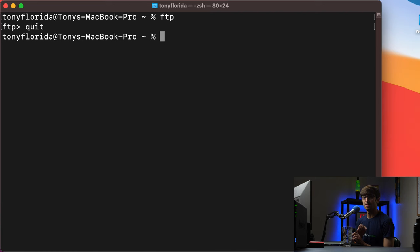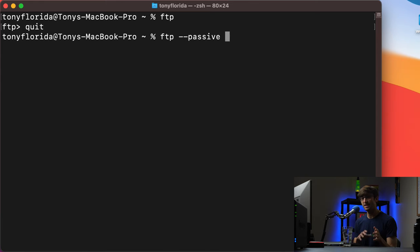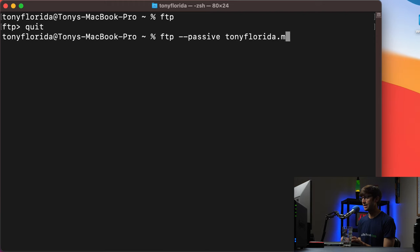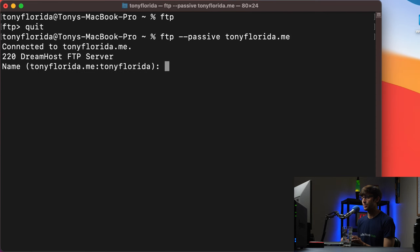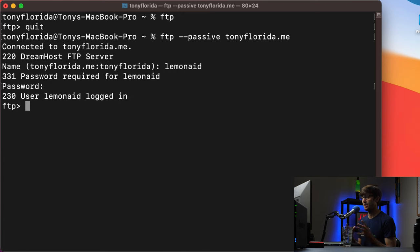We're going to connect to a specific FTP server. For me I'm going to be connecting to an FTP server at TonyFlorida.me — I have a hosting package with DreamHost, a hosting company where I can put websites. So: 'ftp --passive' and then the domain name of your FTP server, for me it's TonyFlorida.me. Hit enter. It's going to ask for the FTP user — 'LemonAid' for me, it'll be something different for you — and then the password. And now we are connected and authenticated on the remote FTP server.